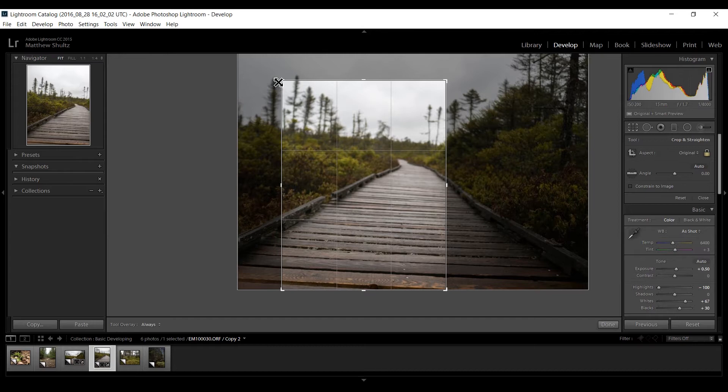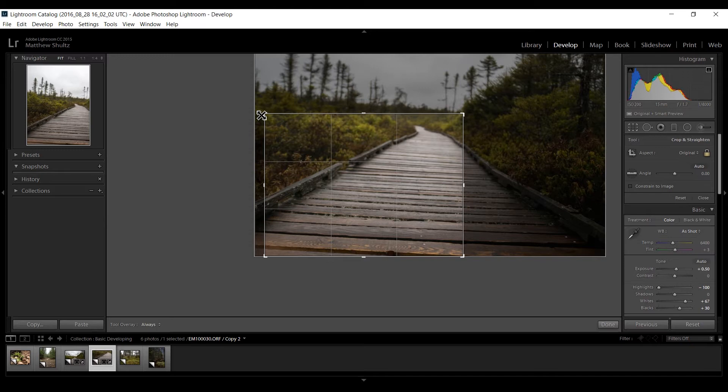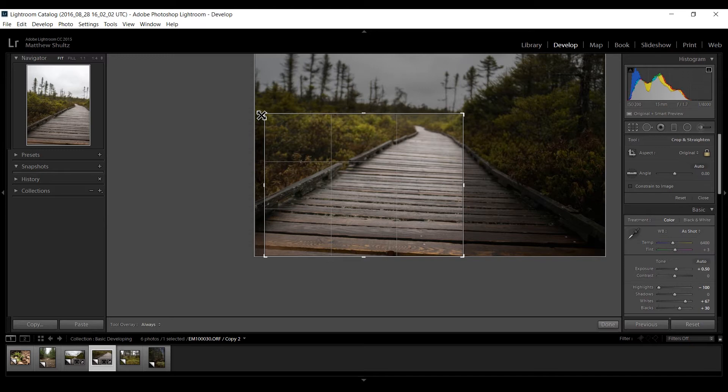And now from this upper left corner if I want to go to landscape again I go sort of down and to the left. And if I want to go back to portrait I'm going up and to the right. It's a little counterintuitive but there you go. And that's just about all there is to cropping.